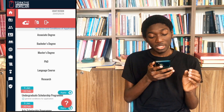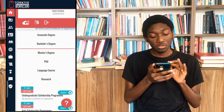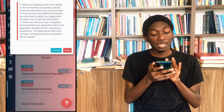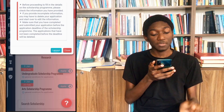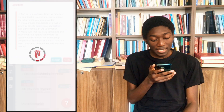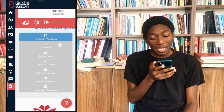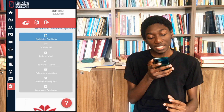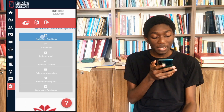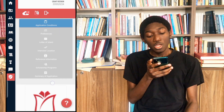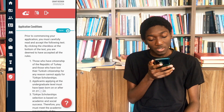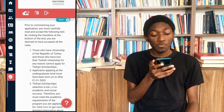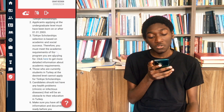After you are done filling in all the information, you come to the homepage. You select the bachelors and we are applying for the undergraduate scholarship program. So you click on apply and then you accept. When you click on 'I accept,' you are brought to this page where application conditions are the first things written. All these things are things that you have to fill. We are starting with the application conditions, so you scroll down to see what's under them.